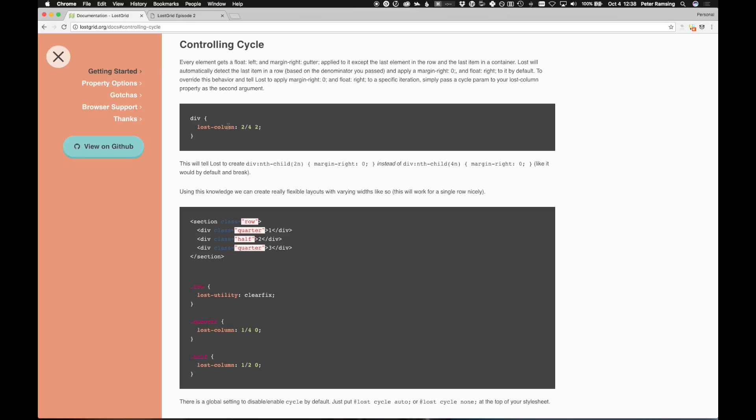Lost Grid has cycle, and what cycle is, is it determines where an element is in a row. And what that means is if we have maybe the designer has a four grid layout, you might use this to represent half just because it makes more sense to you. It's two of the four columns that the designer has.